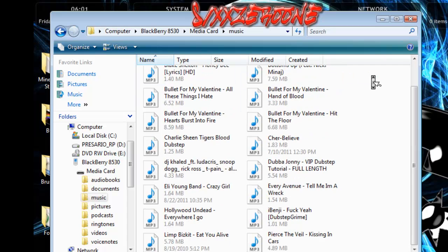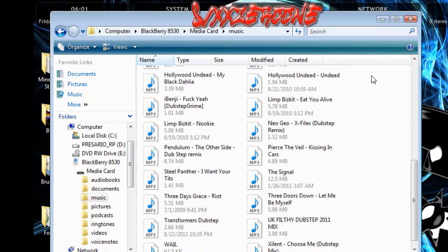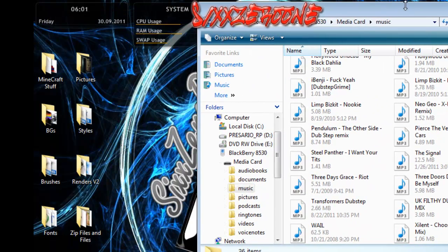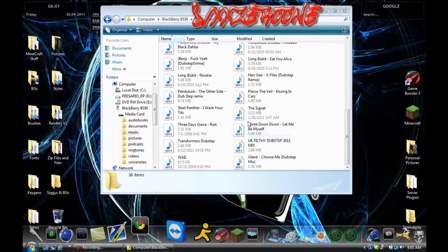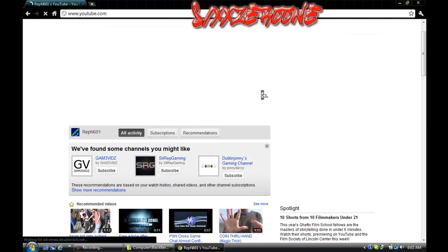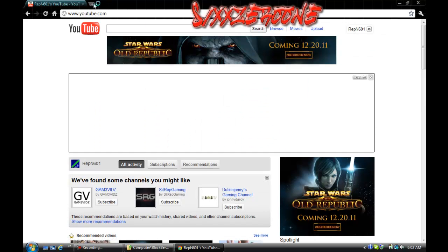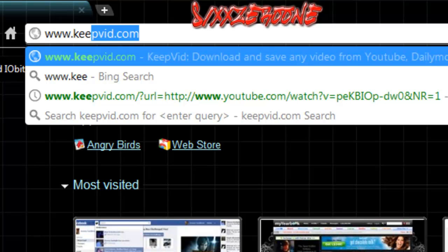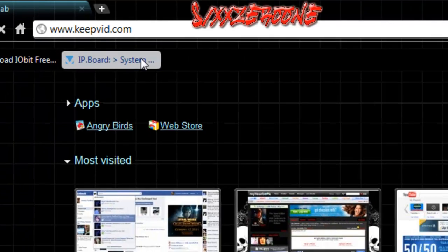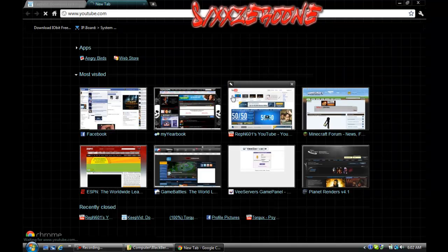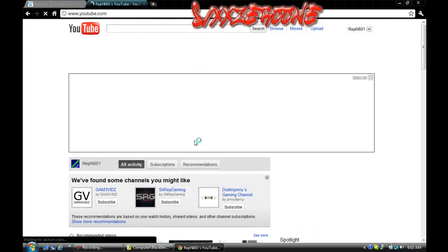Go to music — here's all my music, 36 items. A good website to go to to get music is, well obviously you're watching my video, so go to YouTube. Type in any song you want. I already downloaded one. Then go to www.keepvid.com and enter that. Then copy your YouTube URL for the video.